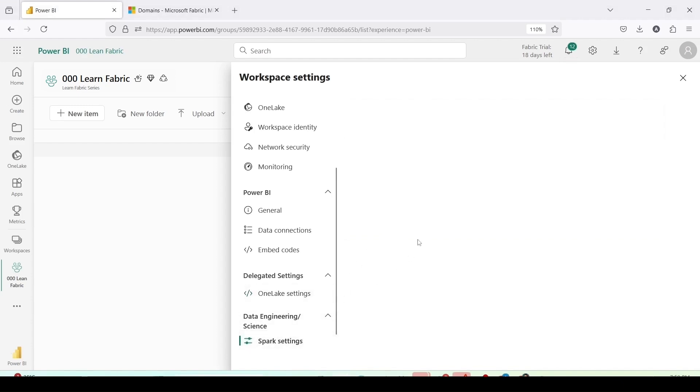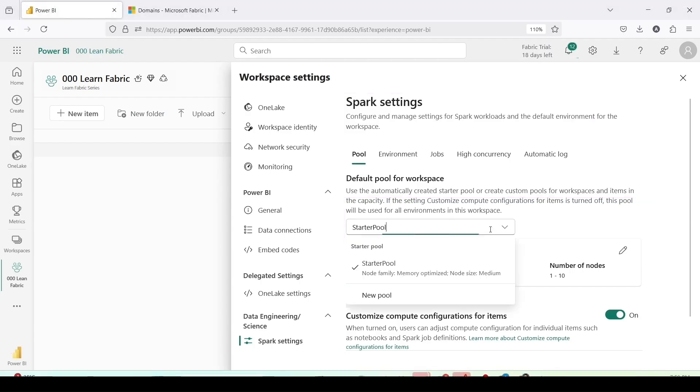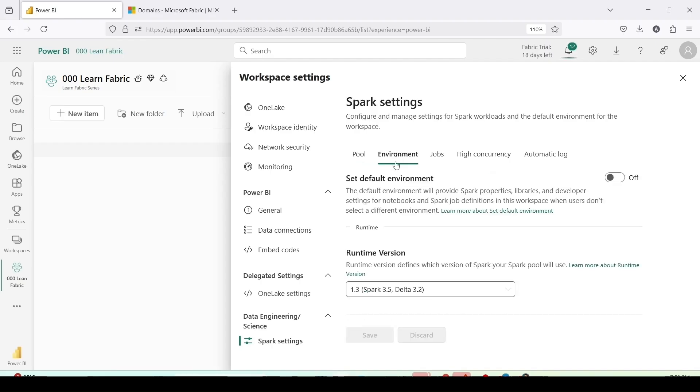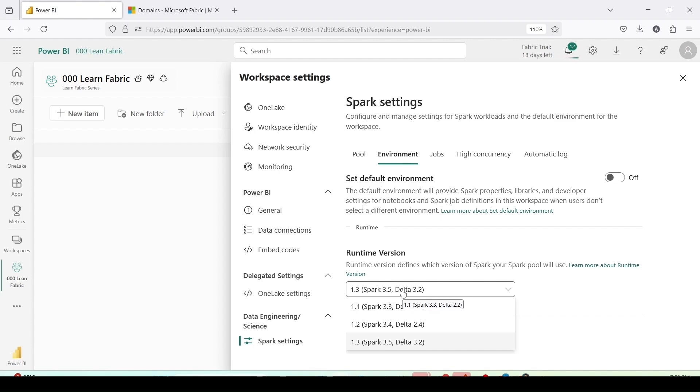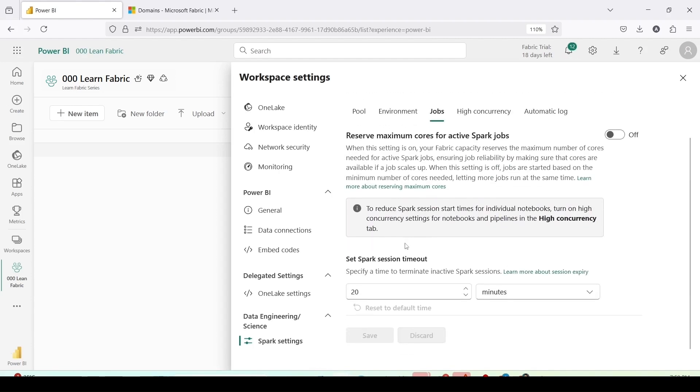Data science and data engineering: this is for the spark settings. Configure and manage the settings for the spark workload and default the environment for the workspace. So default pool workspace right now the starter pool and we can create a new pool if required. Then the pool details are memory optimized, node sizes medium, number of node is one to ten. In the environment we can choose from which environment we want, right now the environment it is using is 1.3 spark 3.5 delta 3.2. Jobs: right now set the spark session timeout, it is 20 minute.